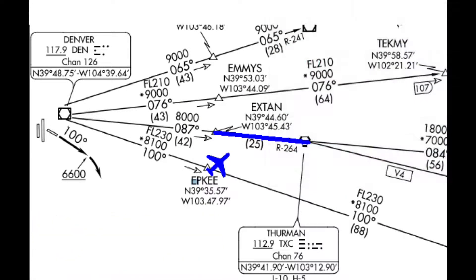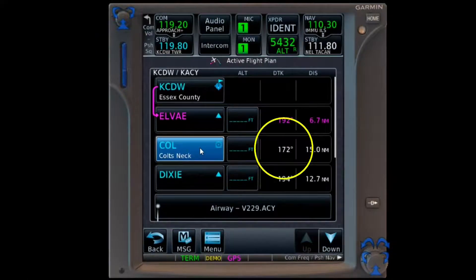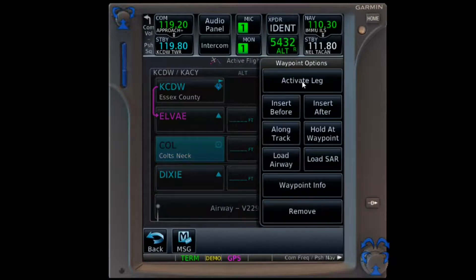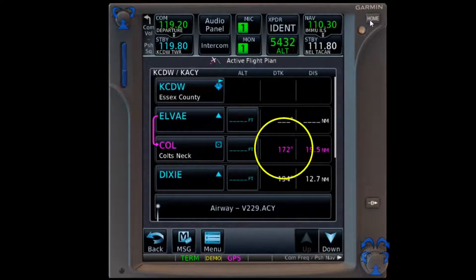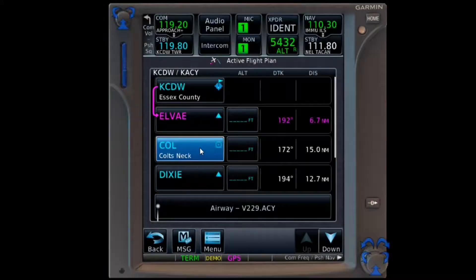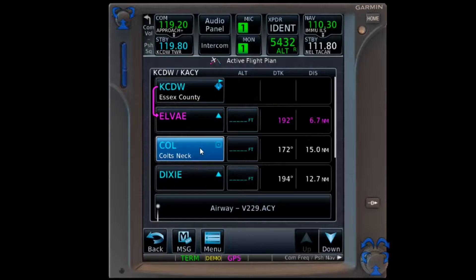Here is the way it works in the GTN. We pull up the flight plan, tap Colts Neck, notice it already has the course we want, and choose the activate leg option. Colts Neck is now our active waypoint, and our course to it is 172 degrees. The one issue with activate leg is that we need a leg to activate. It works in our scenario because we are told to intercept the 350 radial, which just happens to already be loaded in our flight plan. Leave out LV in our scenario and activate leg wouldn't work.